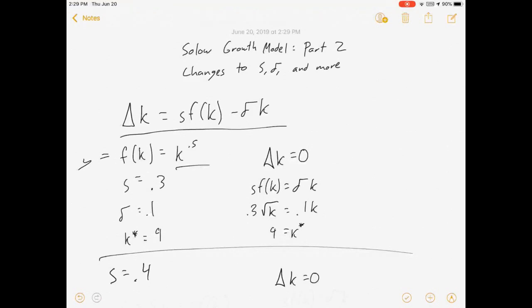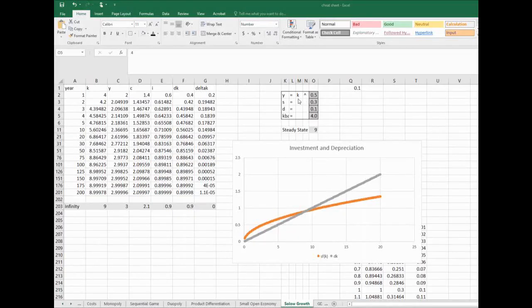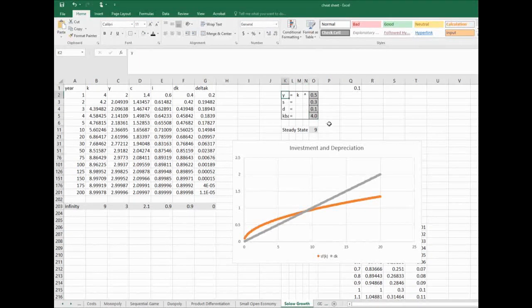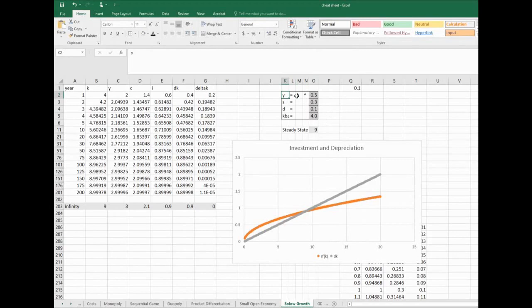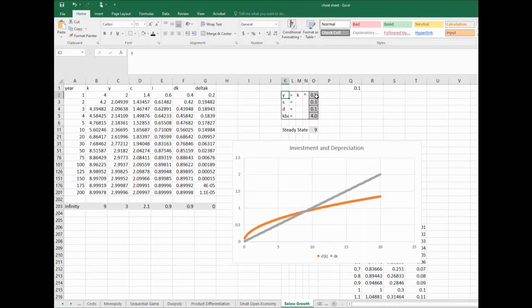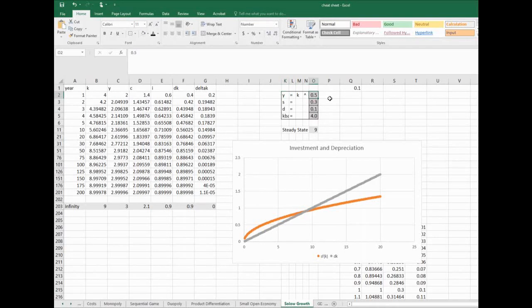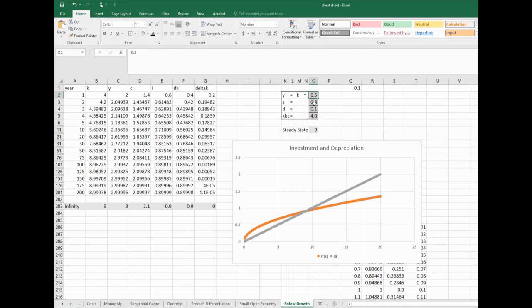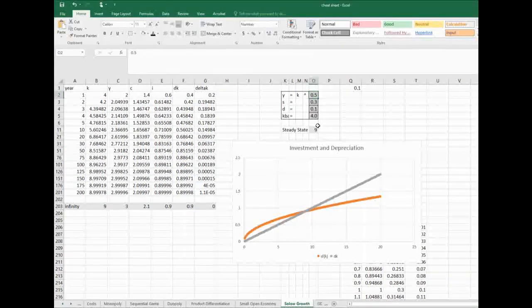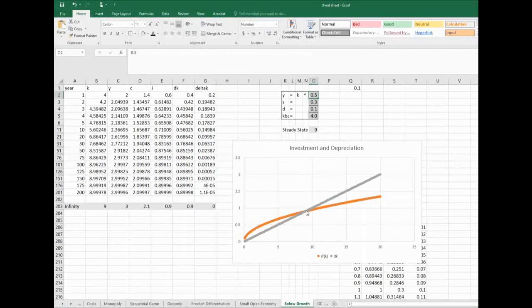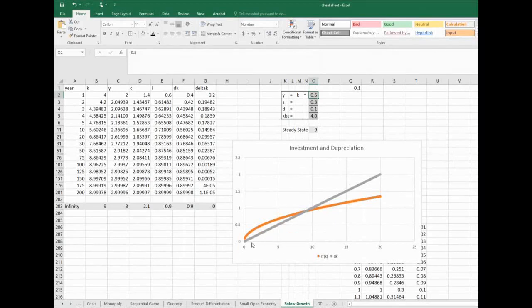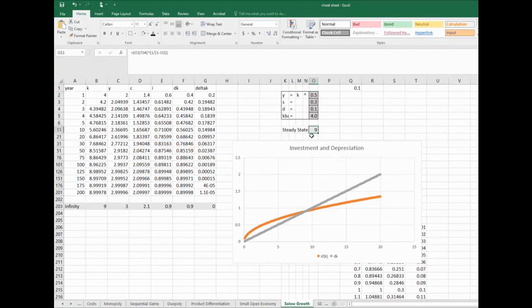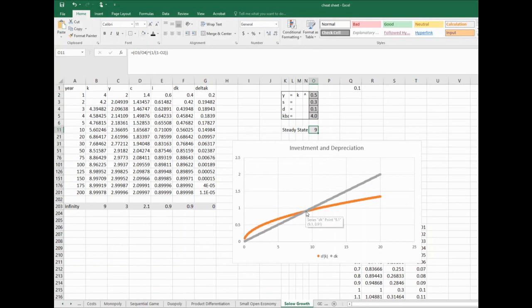So I've got this thing programmed to give me little y as a function of little K. In this case, I have it to the 0.5 power, so it's the square root function. I have savings of 30%, depreciation of 10% plugged in. I've got this graph which plots my S*f(K) investment curve in orange and my depreciation curve in gray. I already solved and showed you that the steady state is 9, and notice these things cross here at 9.